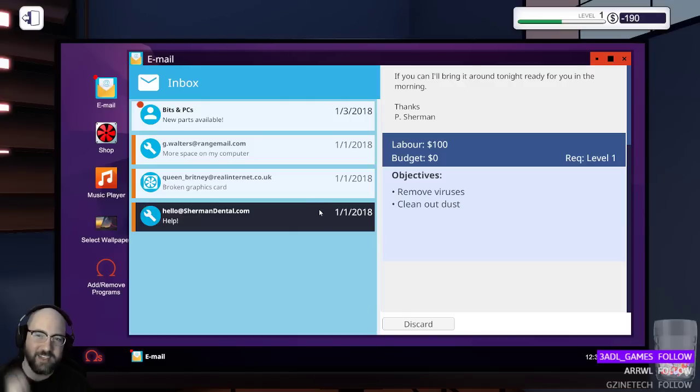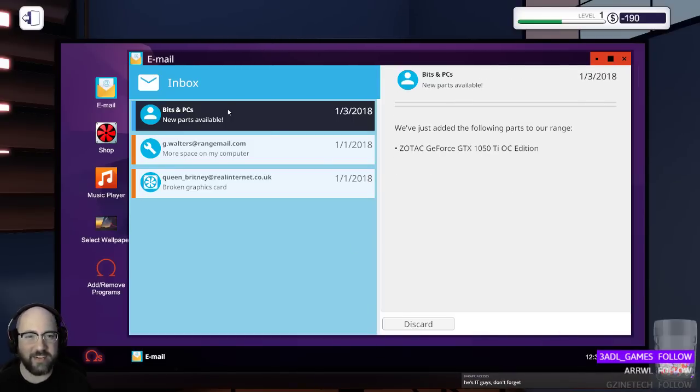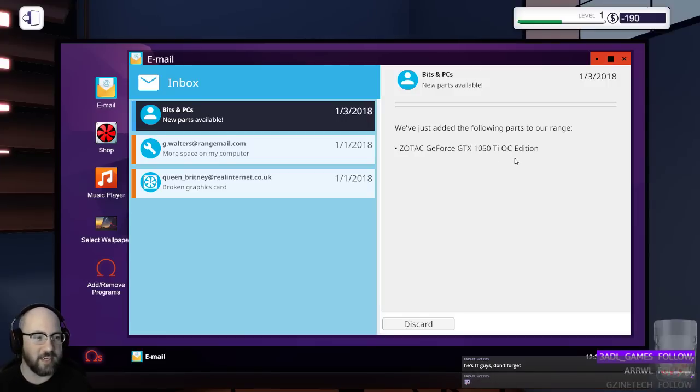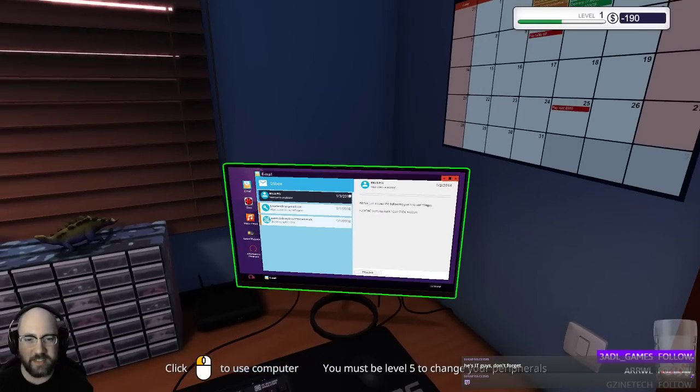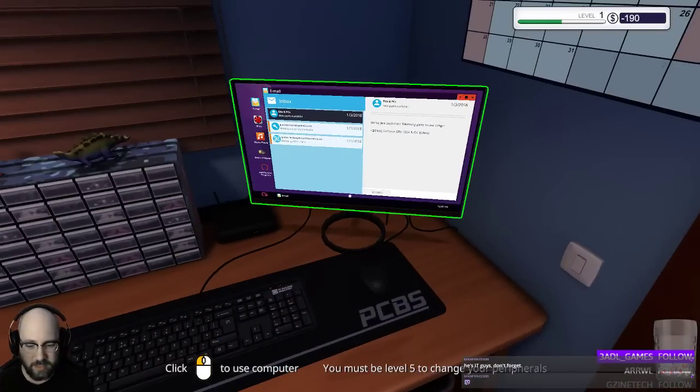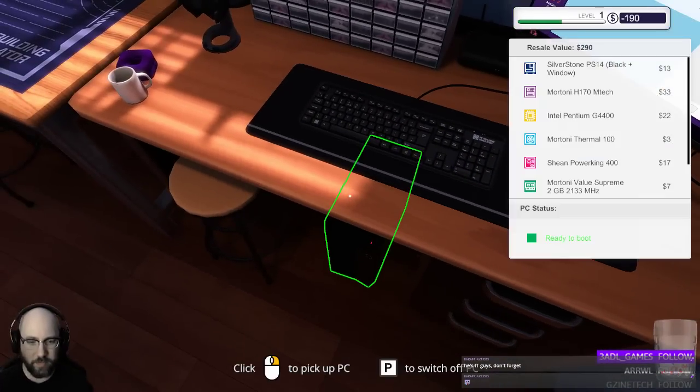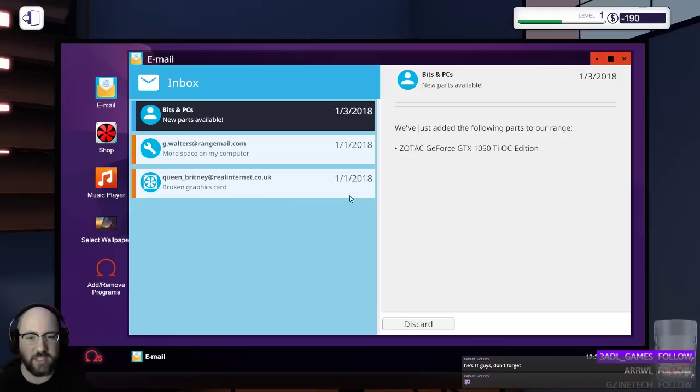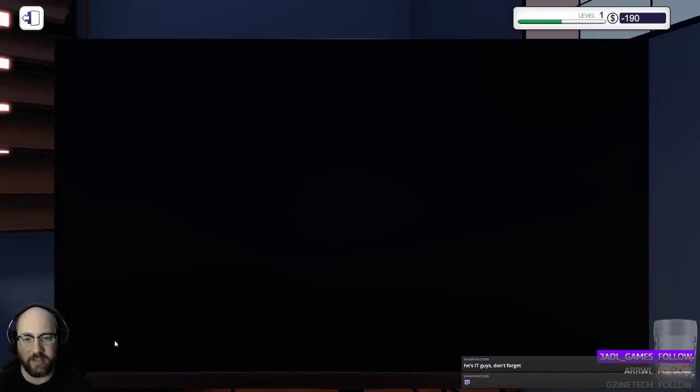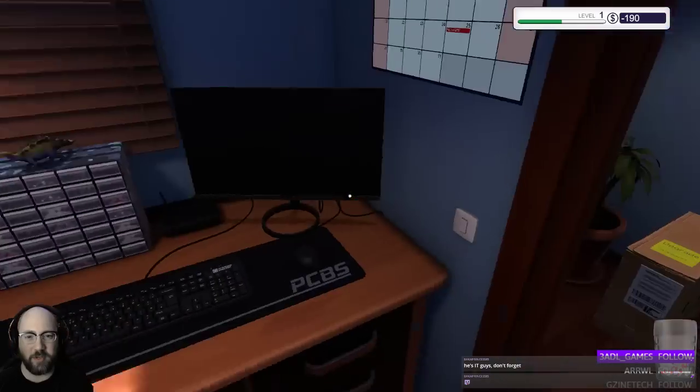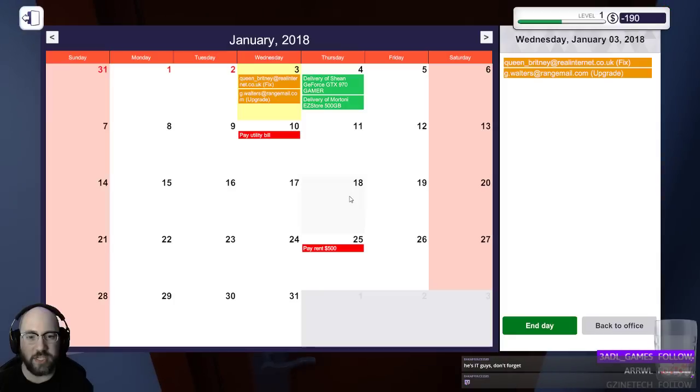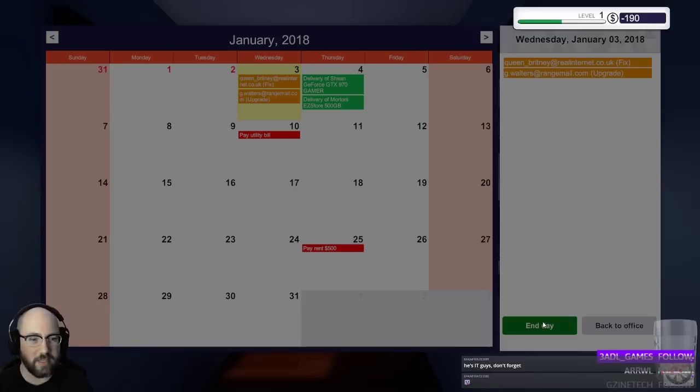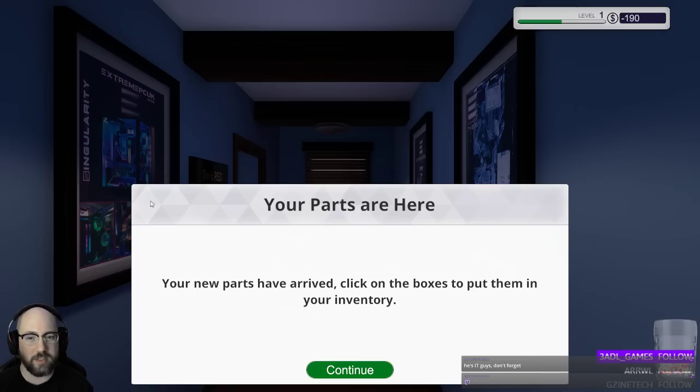Collect, hey, awesome. Discard that email. Now, we just added the following parts to our range, a 1050 Ti, okay. That I'm less concerned about. Let's switch PC off, actually, no, let's shut down. One of these, I don't want to come into work one of these days and go to turn my computer on and realize my computer's jacked, now I need to fix mine. All right, so, end of day. Go to work. New parts have arrived.